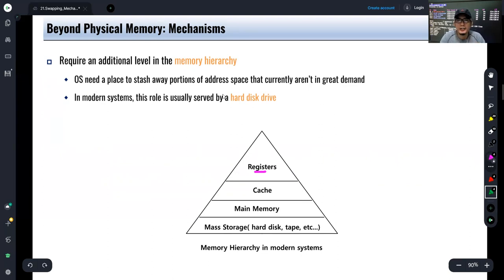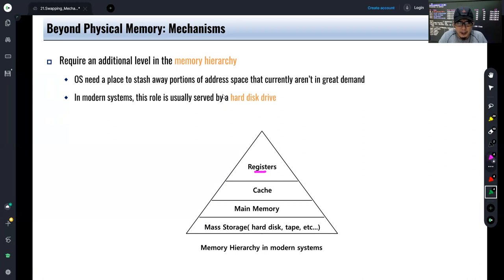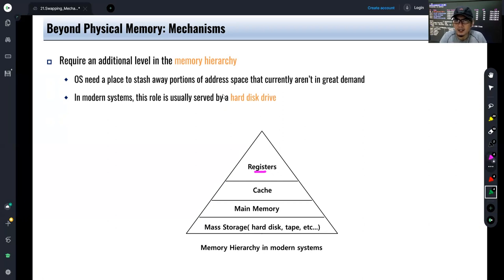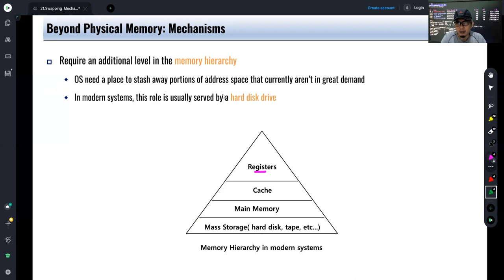Mass storage is slower but has larger capacity. In modern systems, the OS needs a place to stash away portions of the address space of processes that are not currently in great demand. In a system that supports multi-programming and provides an infinite address space for a process, it is a common scenario that we may run out of memory. We don't want the processes to know we are running out of actual physical memory, so we need to save pages being used by processes to disk. That is the purpose of this chapter — how do we swap out unused pages so other processes can run.